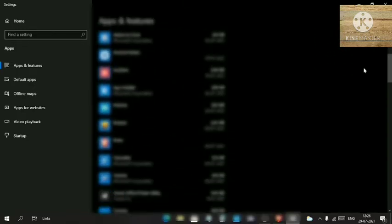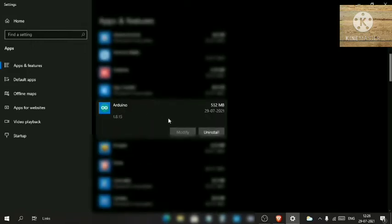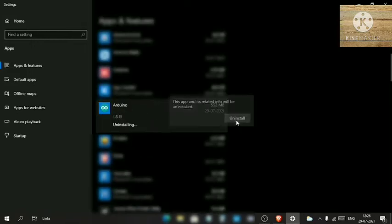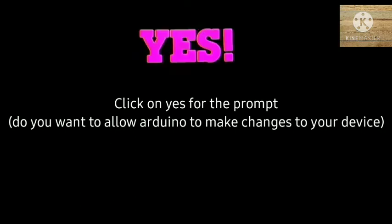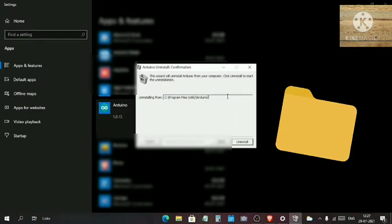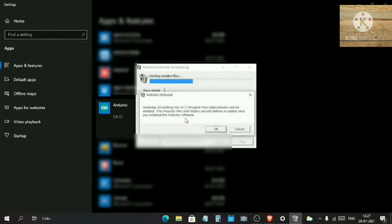Find Arduino. Click on Uninstall, click on this Uninstall, click on Yes. It is asking from which folder - this is the correct folder. Just click on Uninstall.